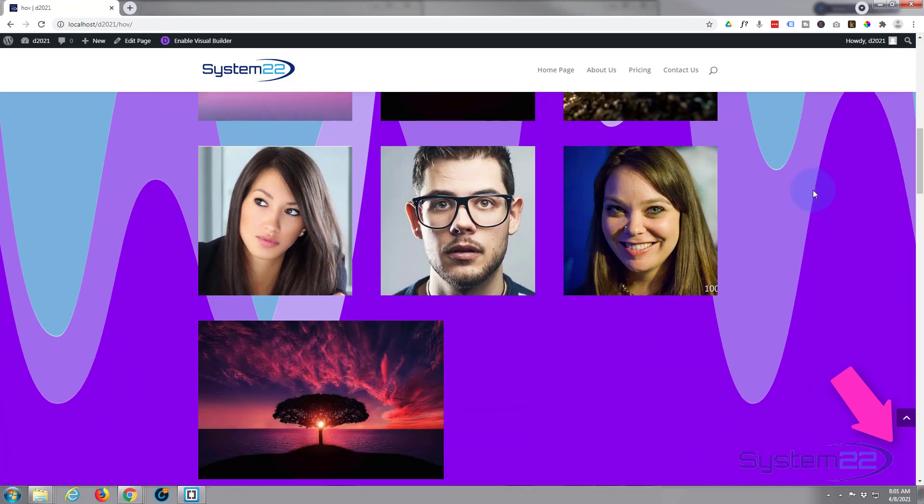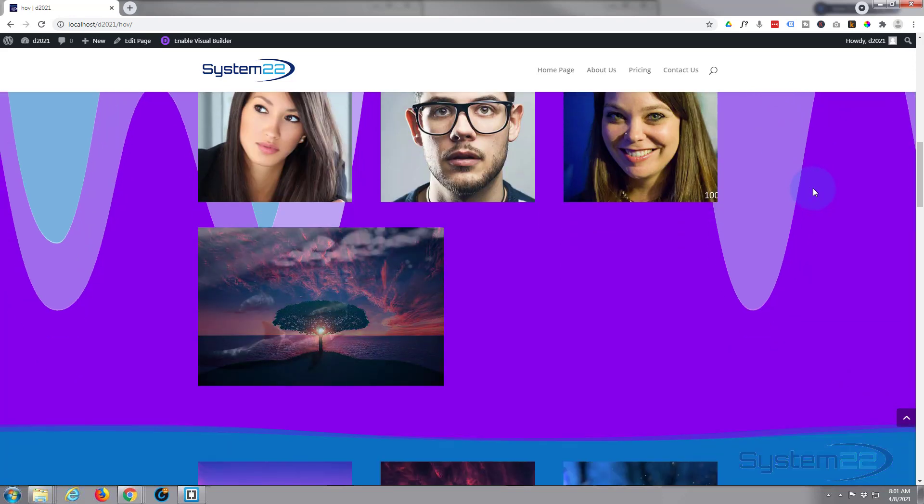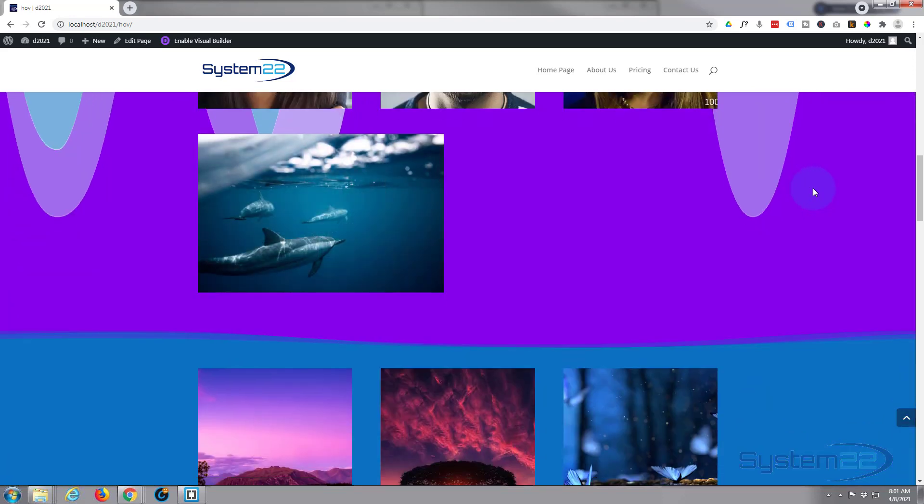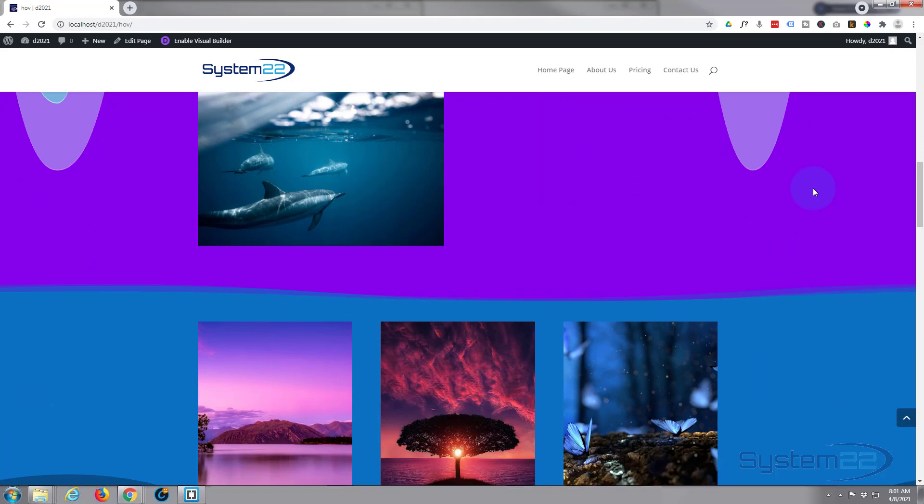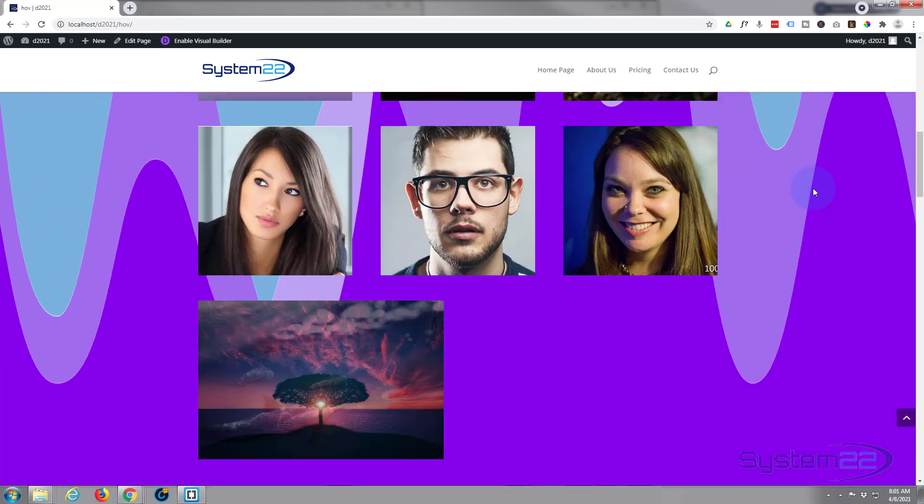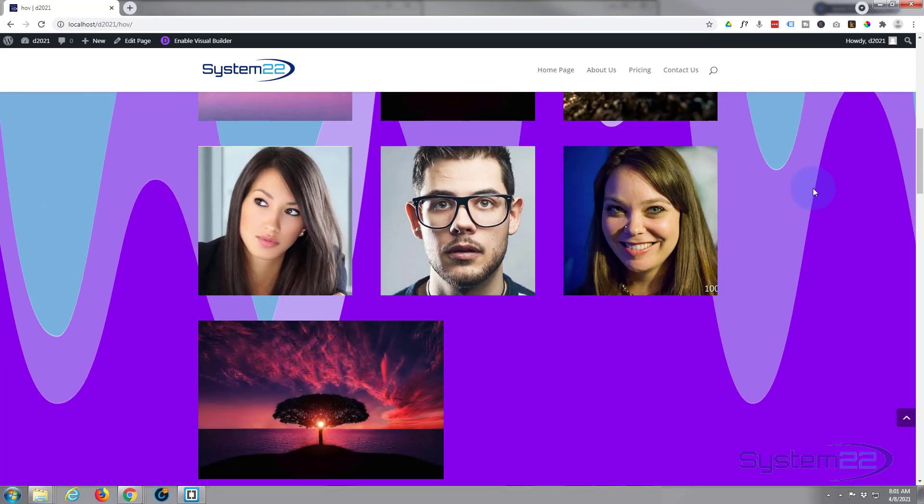Keep your eyes on that picture at the bottom there. It's a picture of a tree in the sea. When we roll up it's going to swap into a different image. There we go, and it's now the picture of the dolphins there. Roll back down and it's going to switch back.